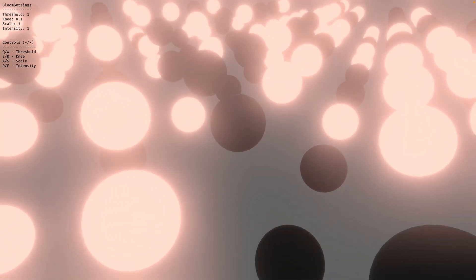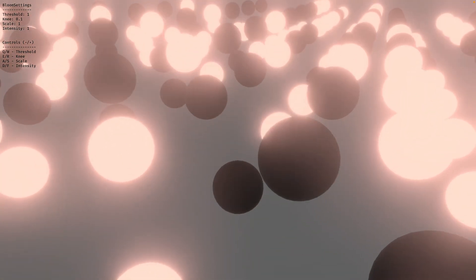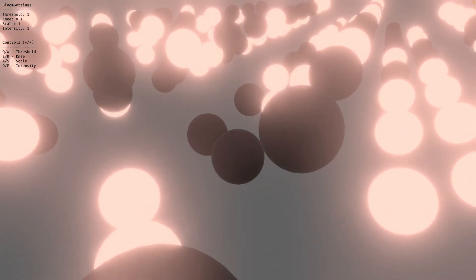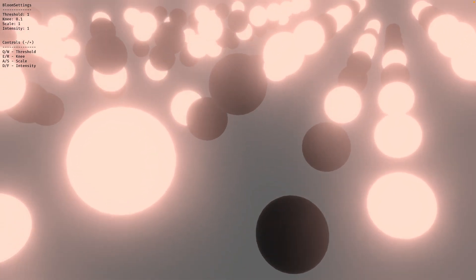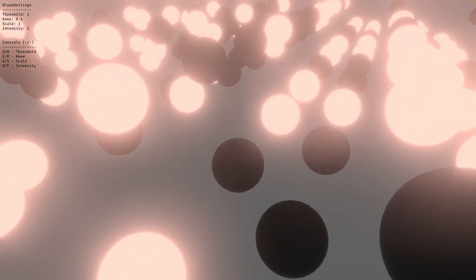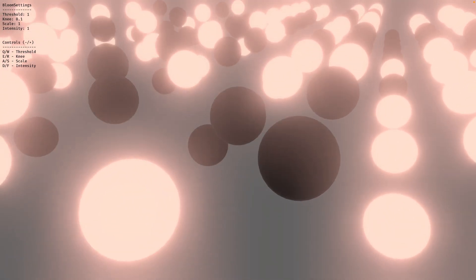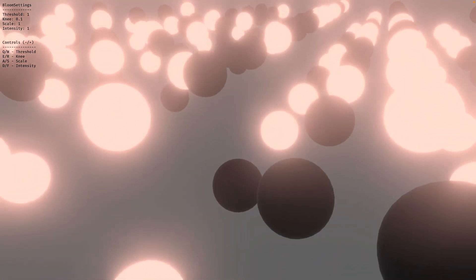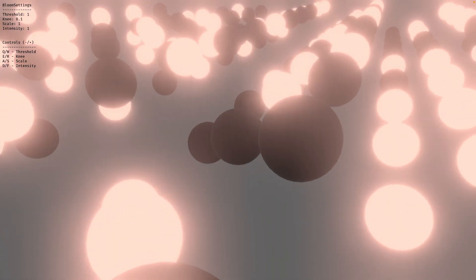Bevy is somehow always getting better. No matter when I last looked at it, there's always a new feature, there's always some PR that just got merged, there's always some new activity that is super exciting. Today we are exploring Bloom, which recently got added to Bevy's renderer.